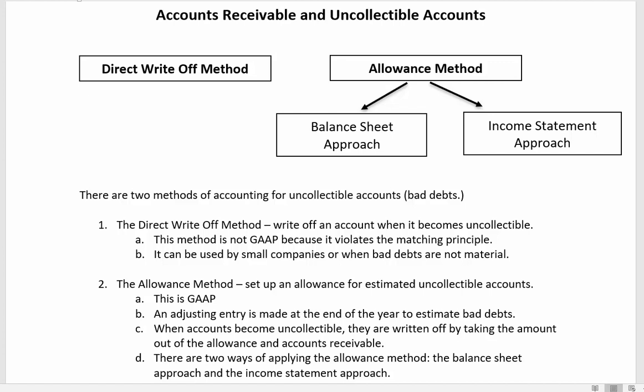Hello everyone, Professor Christensen here. Today we are going to be talking about accounts receivable and uncollectible accounts. I'm going to do this in two parts. In this first video we're going to talk about accounts receivable and uncollectible accounts in general and look at the journal entries that we make when accounting for uncollectible accounts. In the second video we'll look at some of the details as to how we come up with the amounts in the allowance for uncollectible accounts.